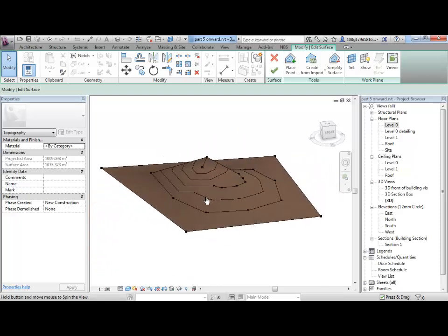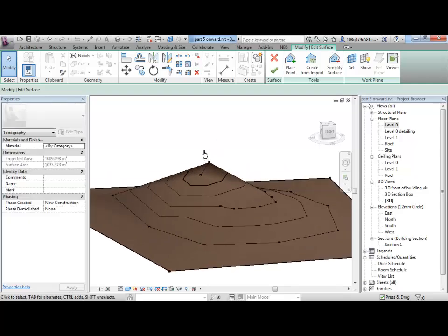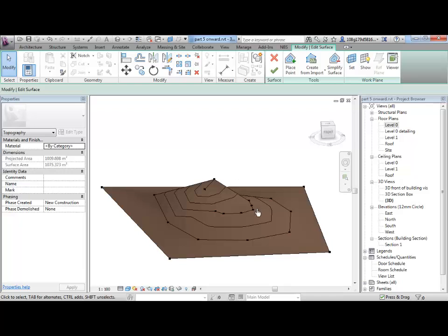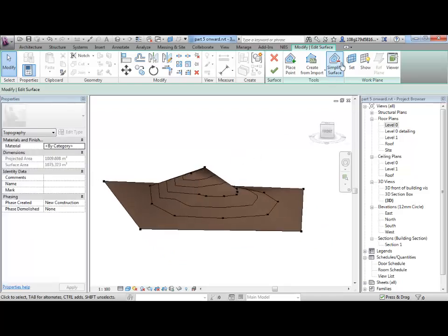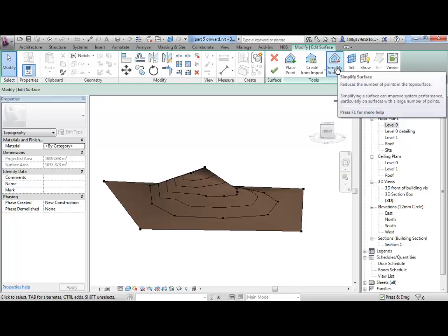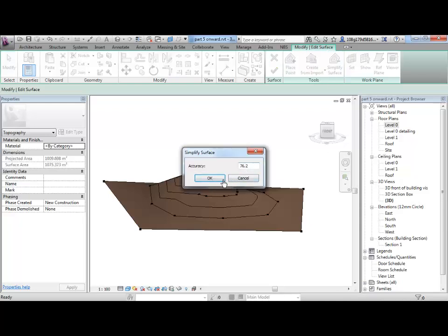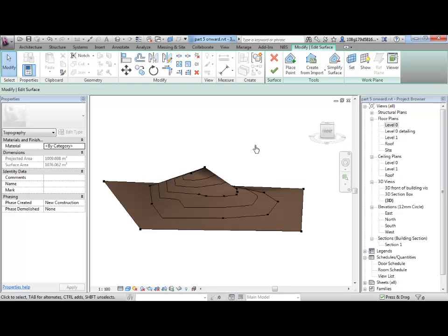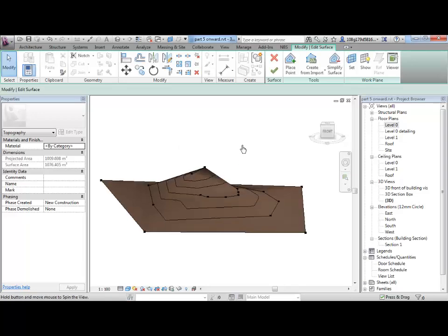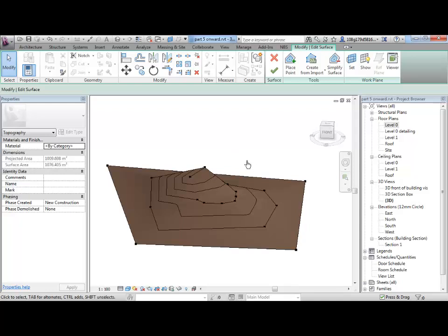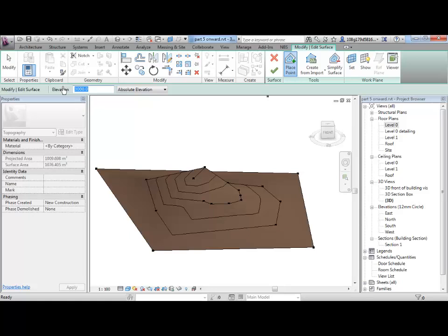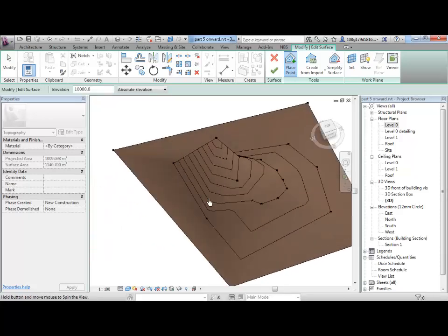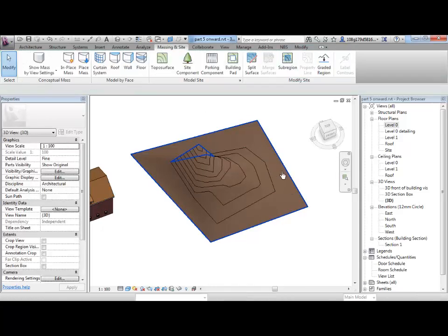If you've got quite a dramatic terrain, you can simplify the surface and that reduces the number of points on the top of the surface. This needs a little bit of playing around with. You can see it's making minor changes, it smooths things out a little bit. But I've never really found it of a lot of use. I can carry on adding more points if I wish. Let's make a 10,000 point over there. So that's all very straightforward.